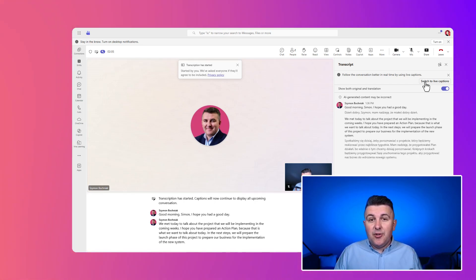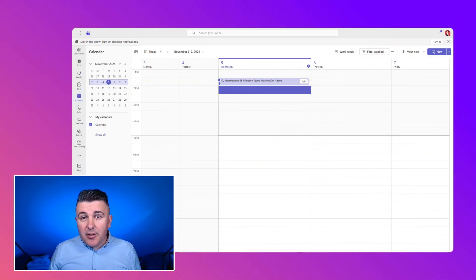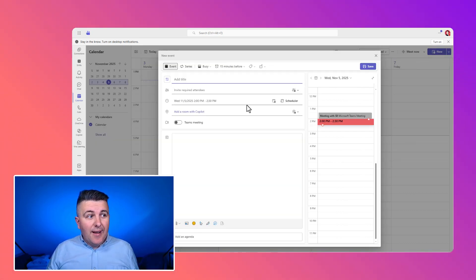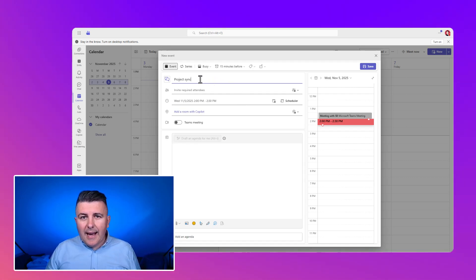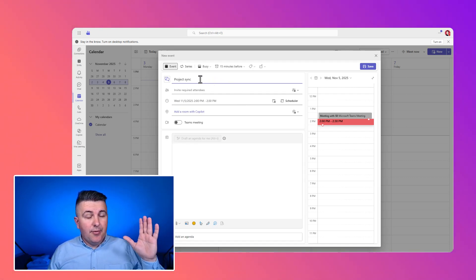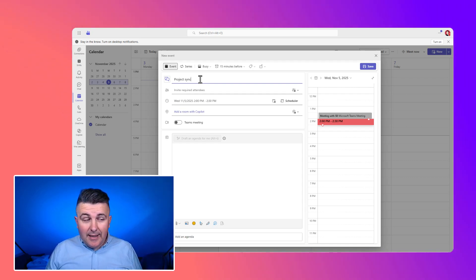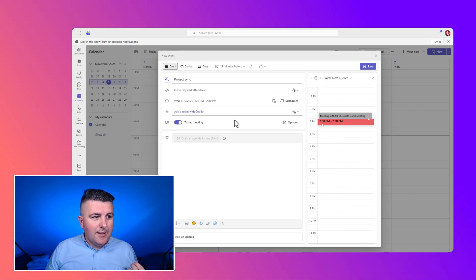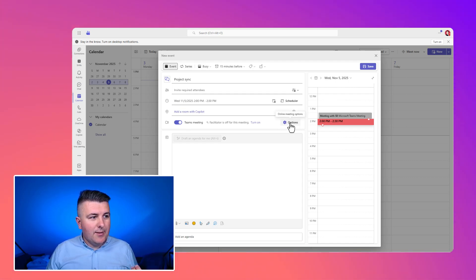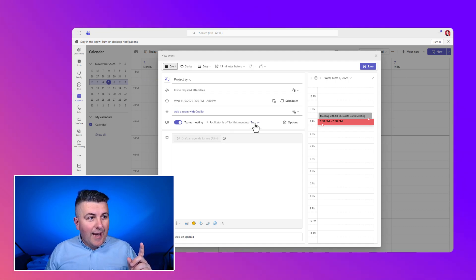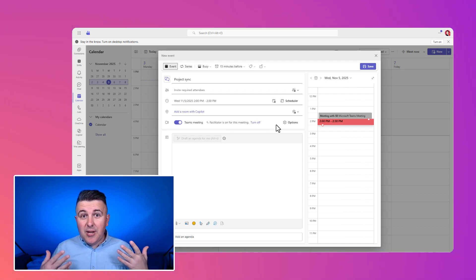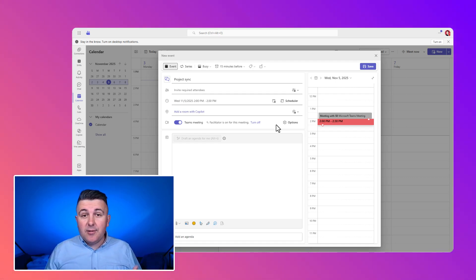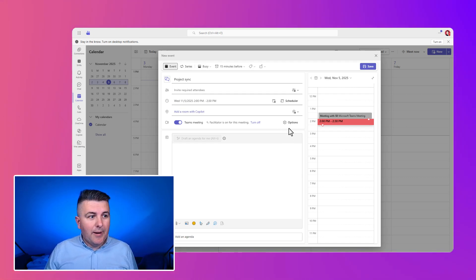Another functionality that I want to introduce to you is the capability to use facilitator agent. And I highly recommend to use this capability directly from the Microsoft Teams calendar application, where if you will create the new Teams meeting, you will have the capability to use the facilitator. So the agent that will help you to manage and arrange this call. For instance, it will automatically create the notes for the participants of the calls, even these ones without Copilot license.